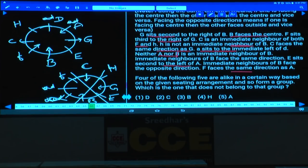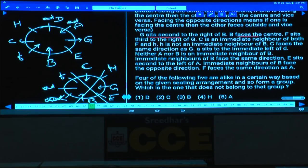Now we need to find out the directions of the remaining persons. B is facing the center and sits second to the right of G. F sits third to the right of G. C is an immediate neighbor of both F and H; H is not an immediate neighbor of B. C faces the same direction as G — C and G are facing outside.